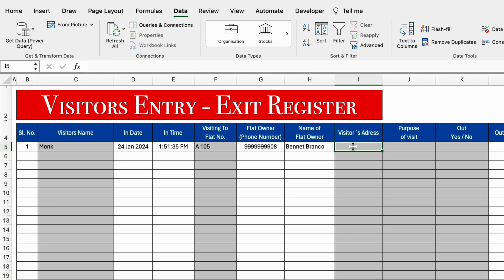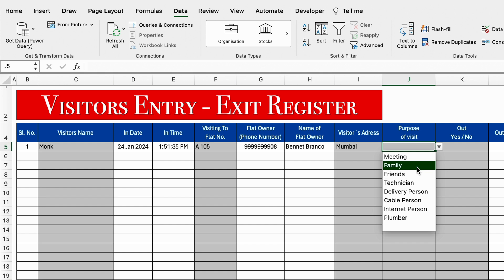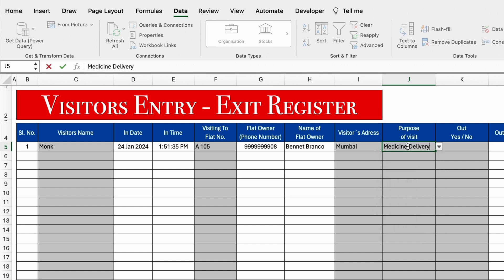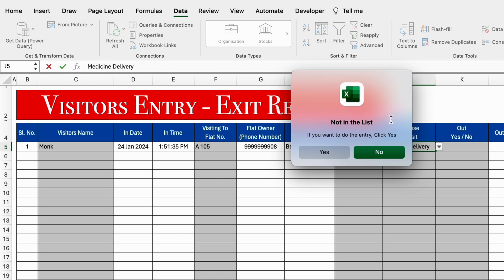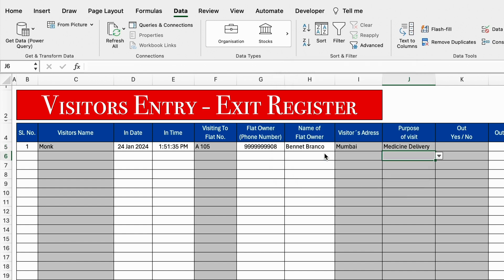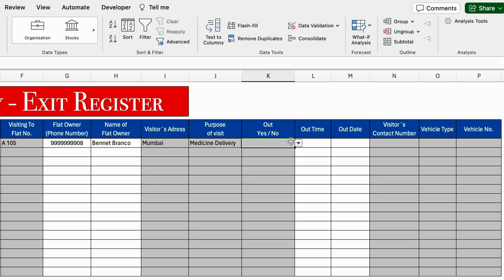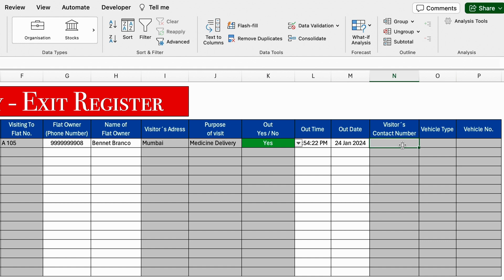Visitor's address will be entered manually. Purpose of visit — we will have to select from the drop down. I have taken a few examples; in case anything is not in the list, just type here manually and hit enter. When we hit enter, we will get a pop-up saying 'Not in the list' — if you want to do the entry, click yes. This means things which are not in the list can be entered manually. For Out — yes or no — we have to select it manually. If the person is out, select yes; if the person is not yet out, select no. When we select no, out time and out date will not be visible, but as soon as we select yes, out time and out date will be visible. Visitor's contact number we have to enter manually. Vehicle type — we will select from the drop down: two wheeler or four wheeler. And here is the vehicle number.